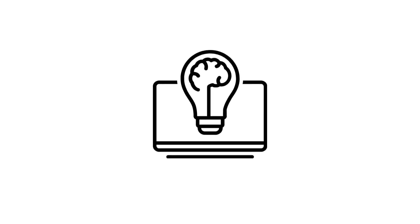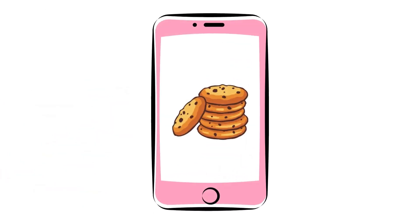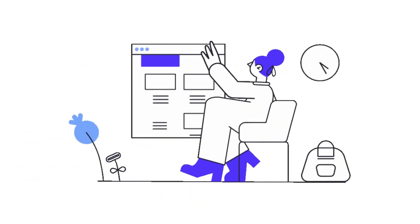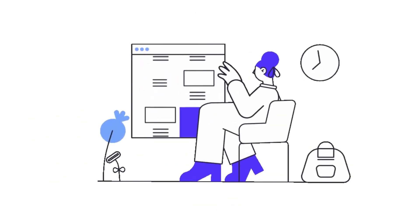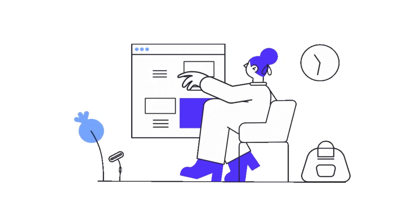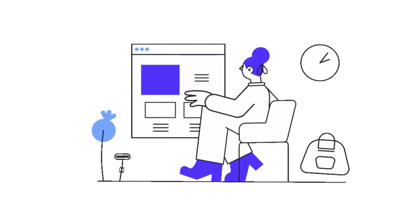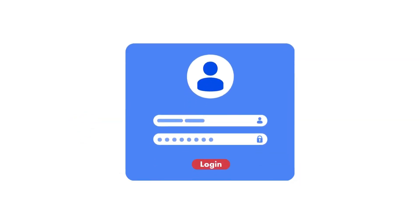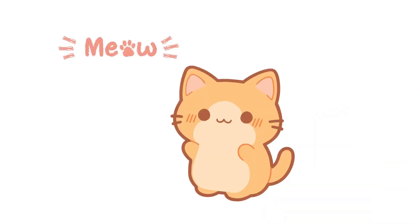Alright, let's start with the basics. Cookies are small pieces of data stored on your device by your web browser. They help websites remember your preferences and actions, like your login details or the items in your shopping cart. Sounds harmless, right?